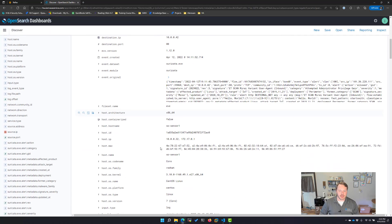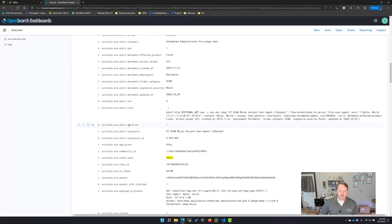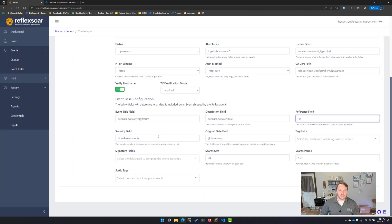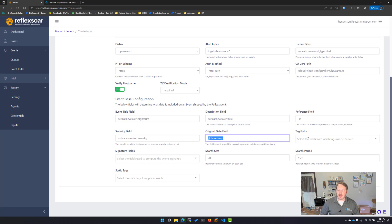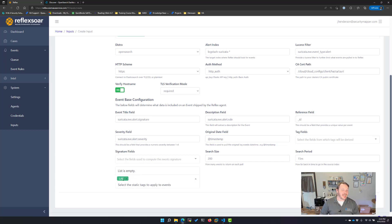For severity, let me find that — severity right there. Timestamp defaults to correct. I can add other fields to bring in as tags or static tags. This input has to deal with my lab, so this would add a static tag of lab to every alert that came in.